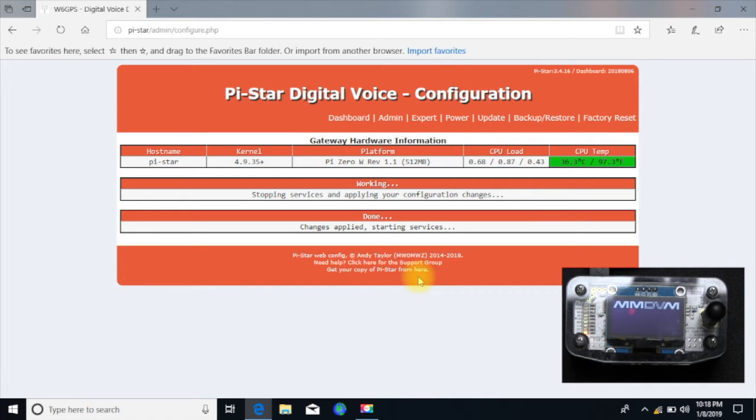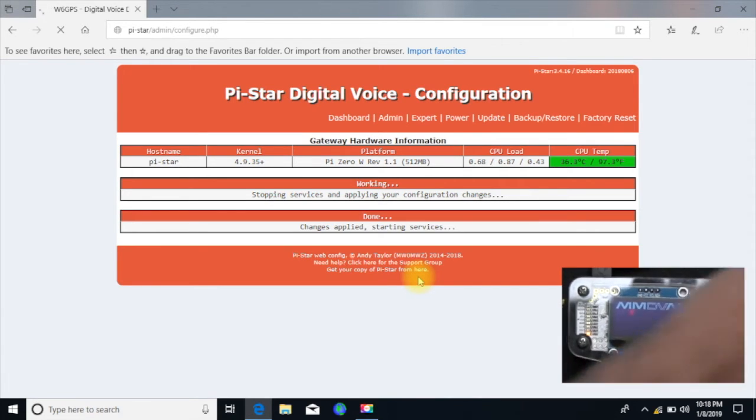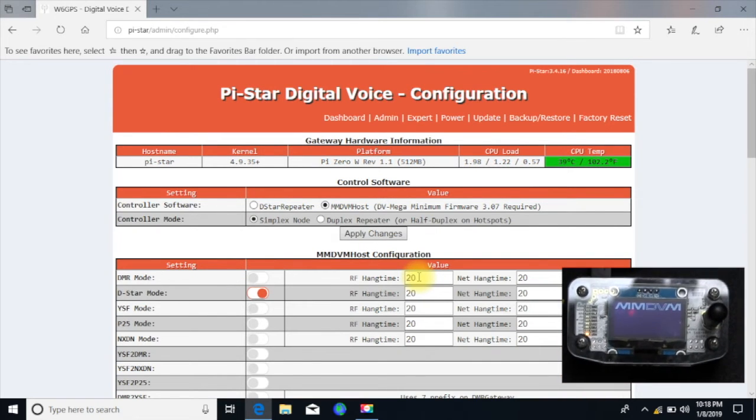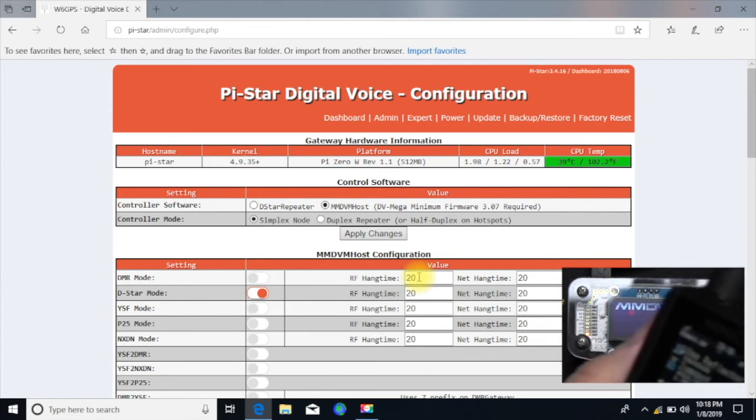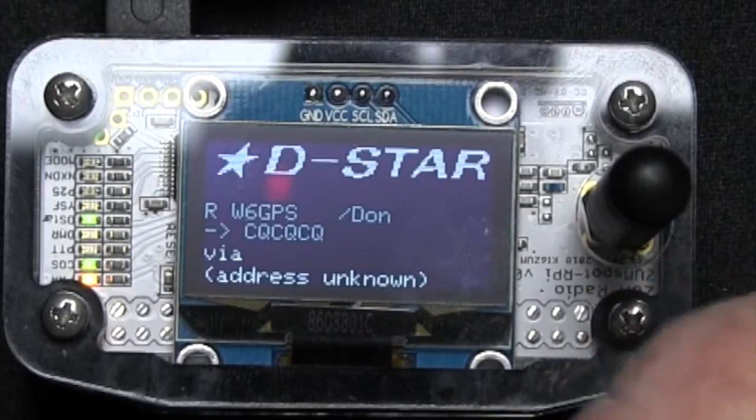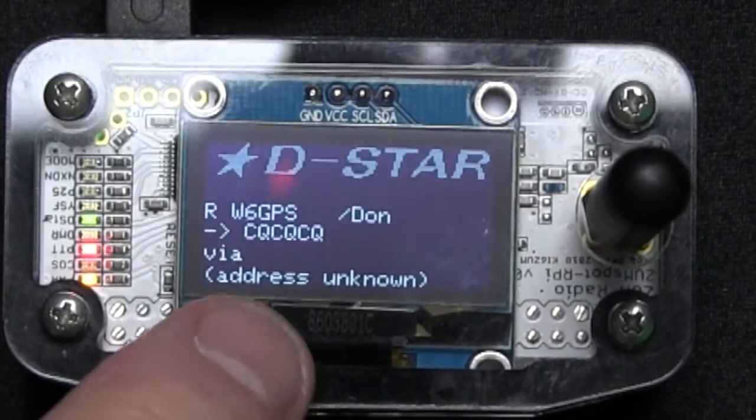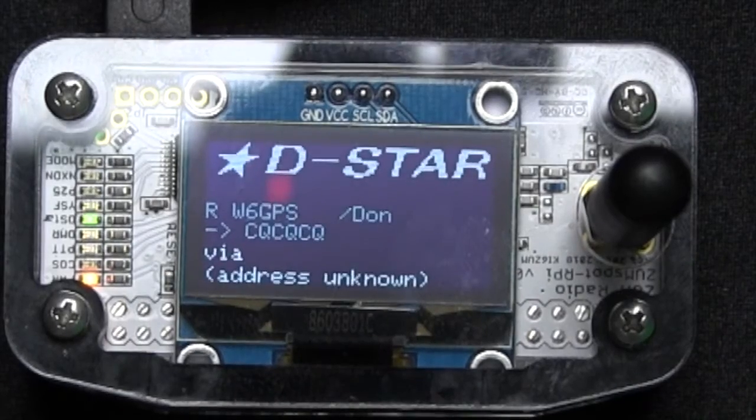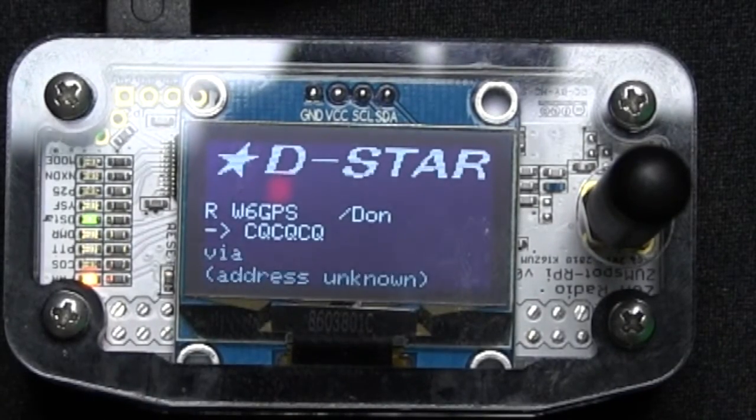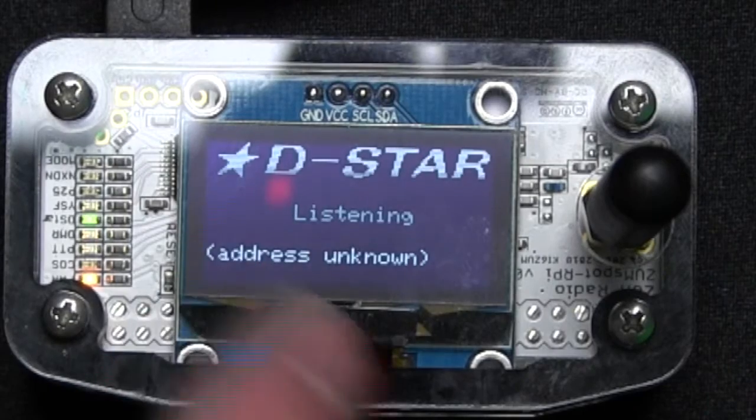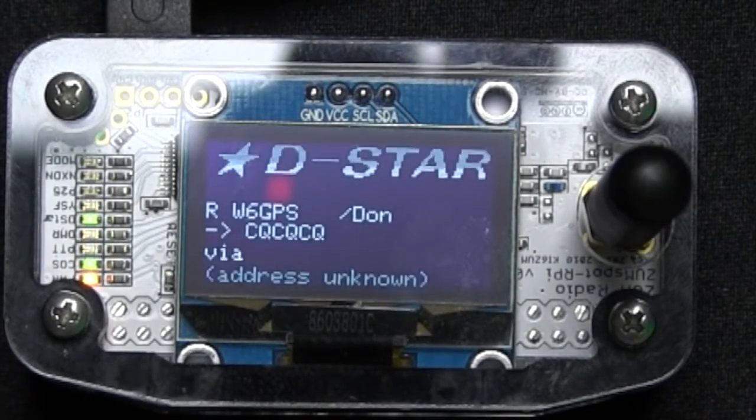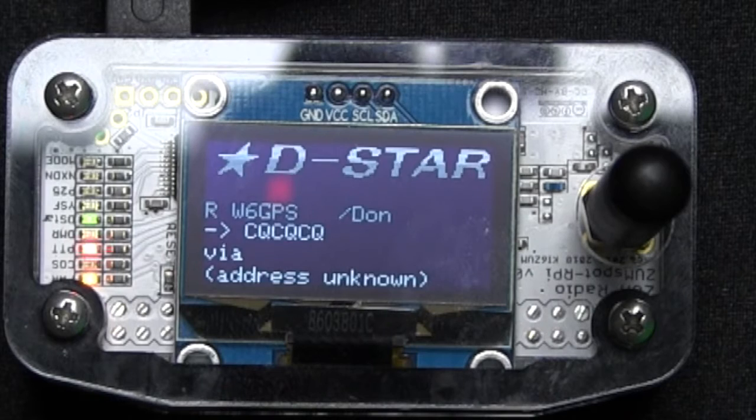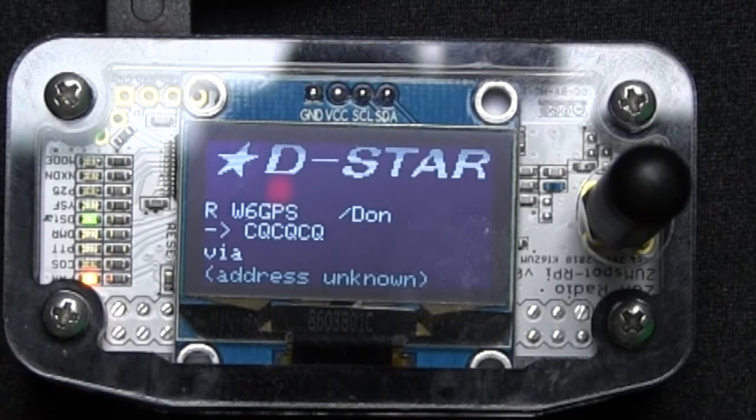MMDVM has come back up. Now before we get going any farther, we just want to go ahead and take our radio, take our radio right here and just do a quick key. And here it says address unknown, that's because we're not on the internet right now. But the radio is talking to the ZumSpot. There's my call and CQ, but nothing's completely set up.